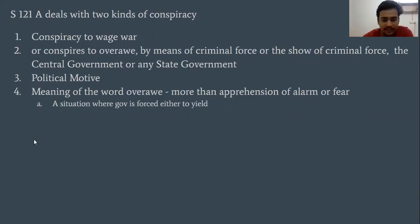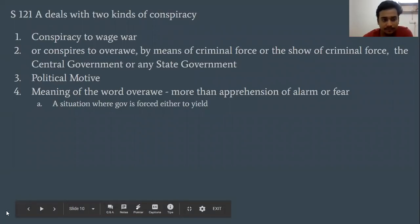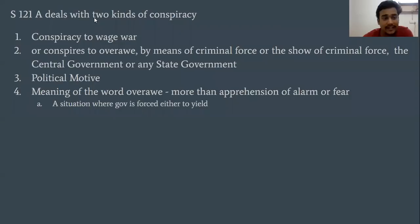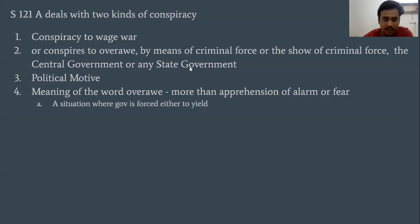Moving on to the ingredients, Section 121A deals with two kinds of conspiracy. First, conspiracy to wage war. Second, conspiracy to overawe by means of criminal force or show of criminal force against the central government or any of the state governments.